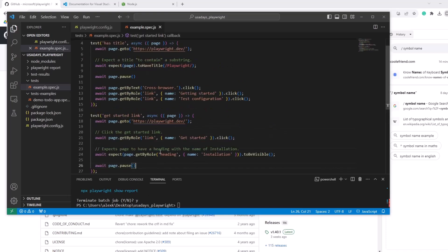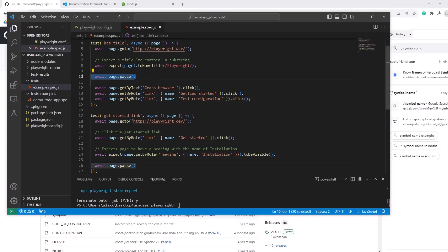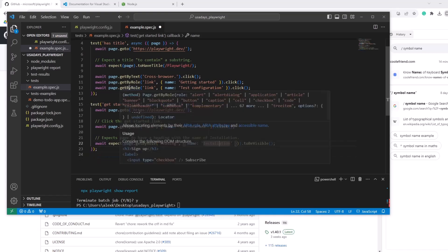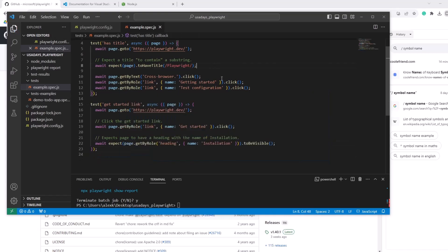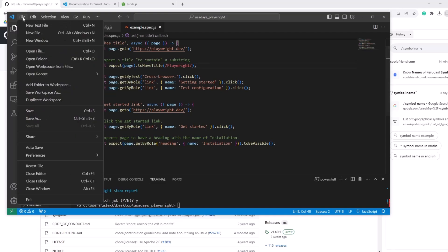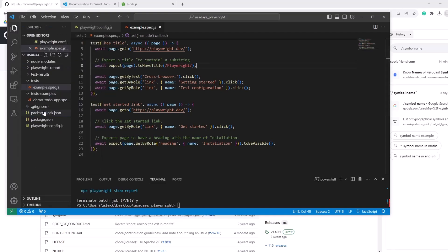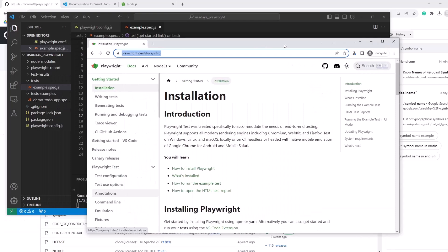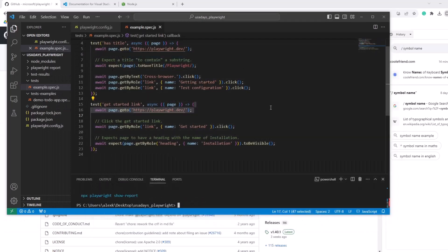So now we're gonna remove those. So we're going to tests example spec. We're going to remove those pauses, remove, remove. So it doesn't stop, again, safe with control S or file save and then execute one more time npx playwright test headed. All right, here it is one, two. So it's even, it's open in another window, but you can see it's pretty fast. The test runs pretty fast because it's a short test. Okay. So this is it.